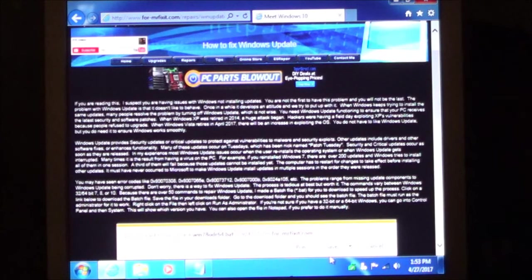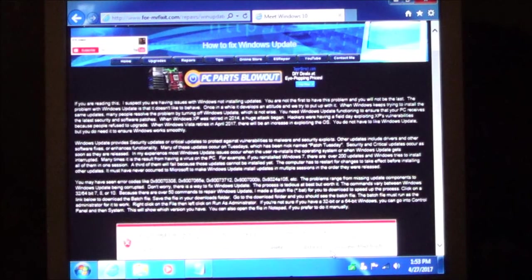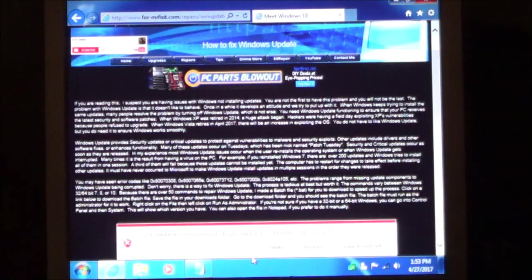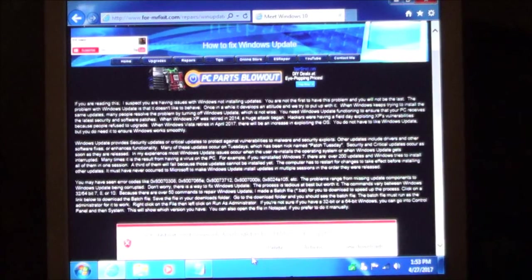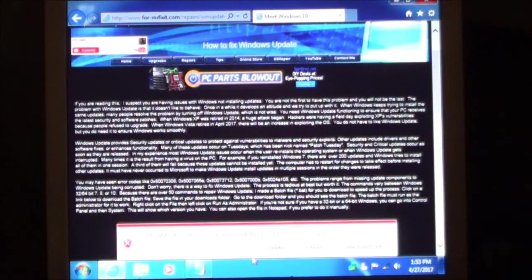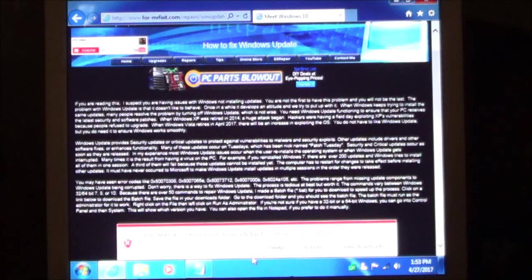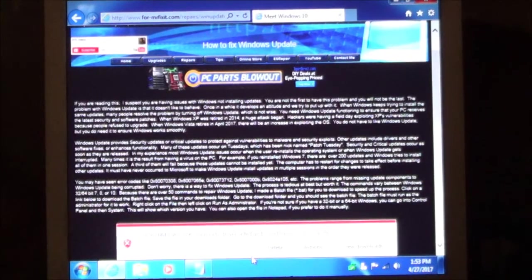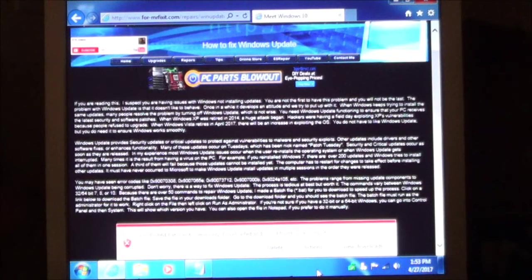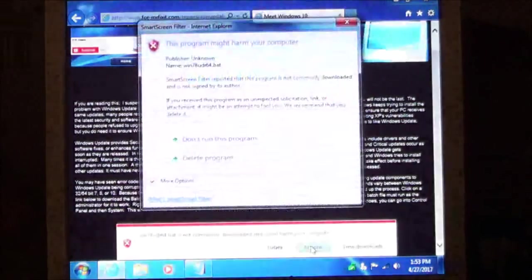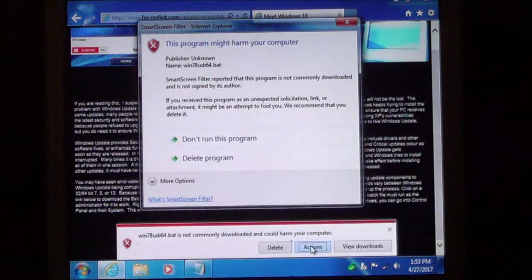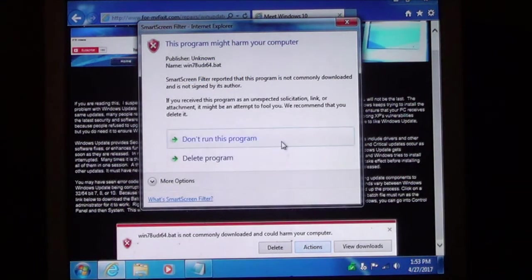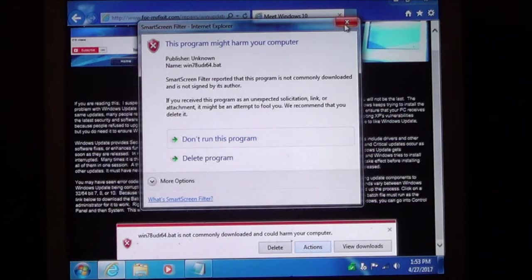Now if it comes up with an error message you will get something like this. In Chrome you want to make sure that you choose keep and don't delete it. If you take action it is going to want to know what you want to do. You don't want to run the program yet.